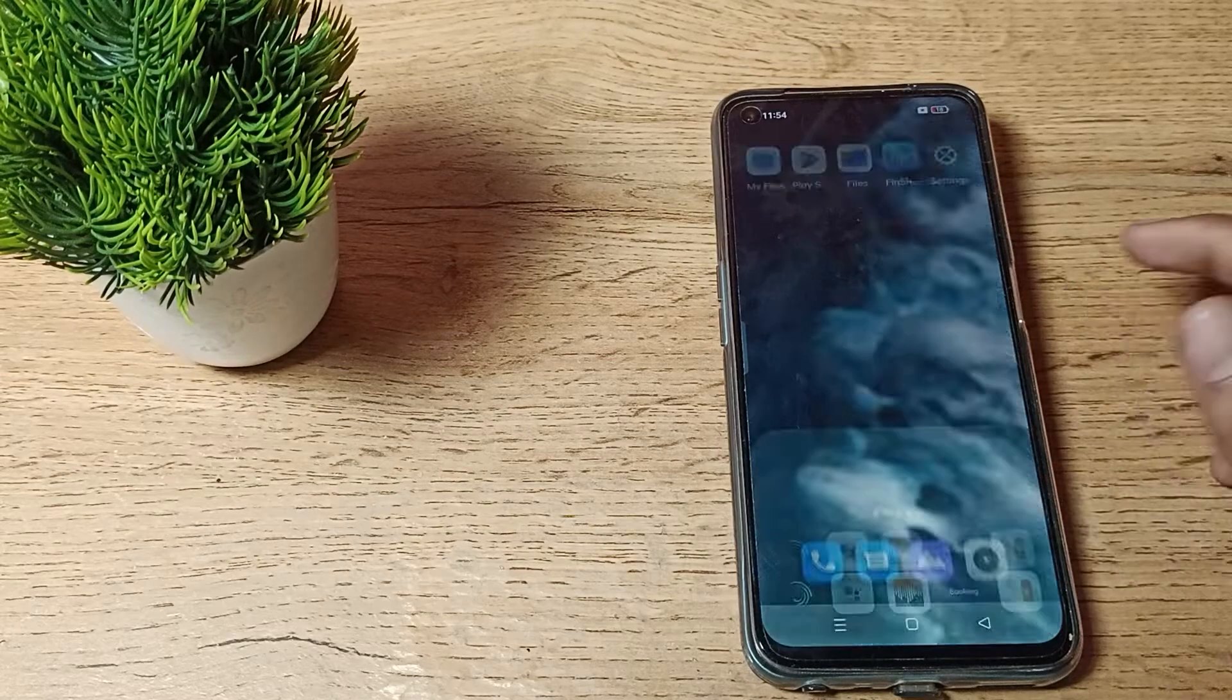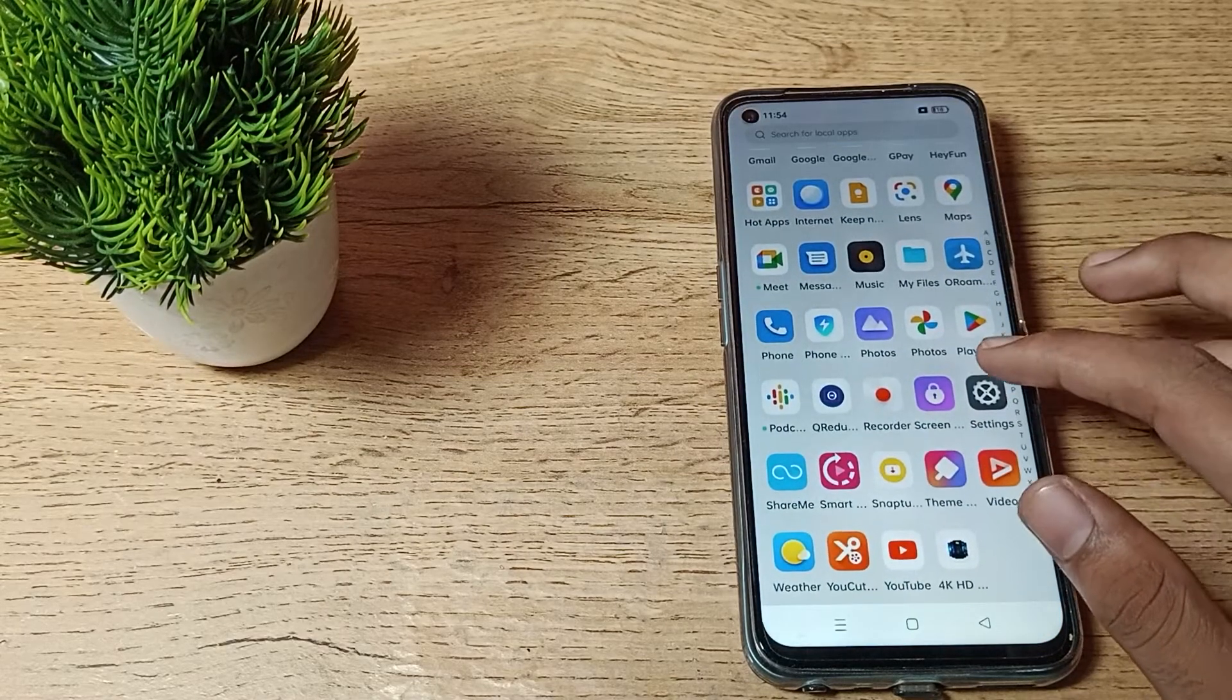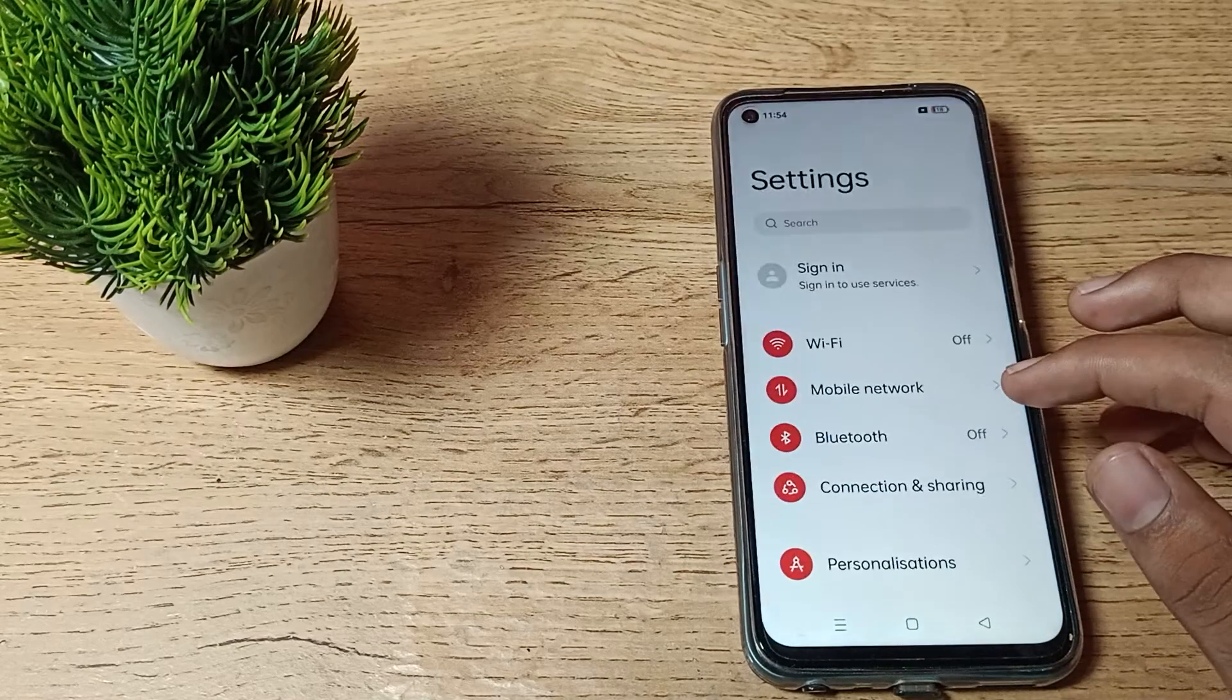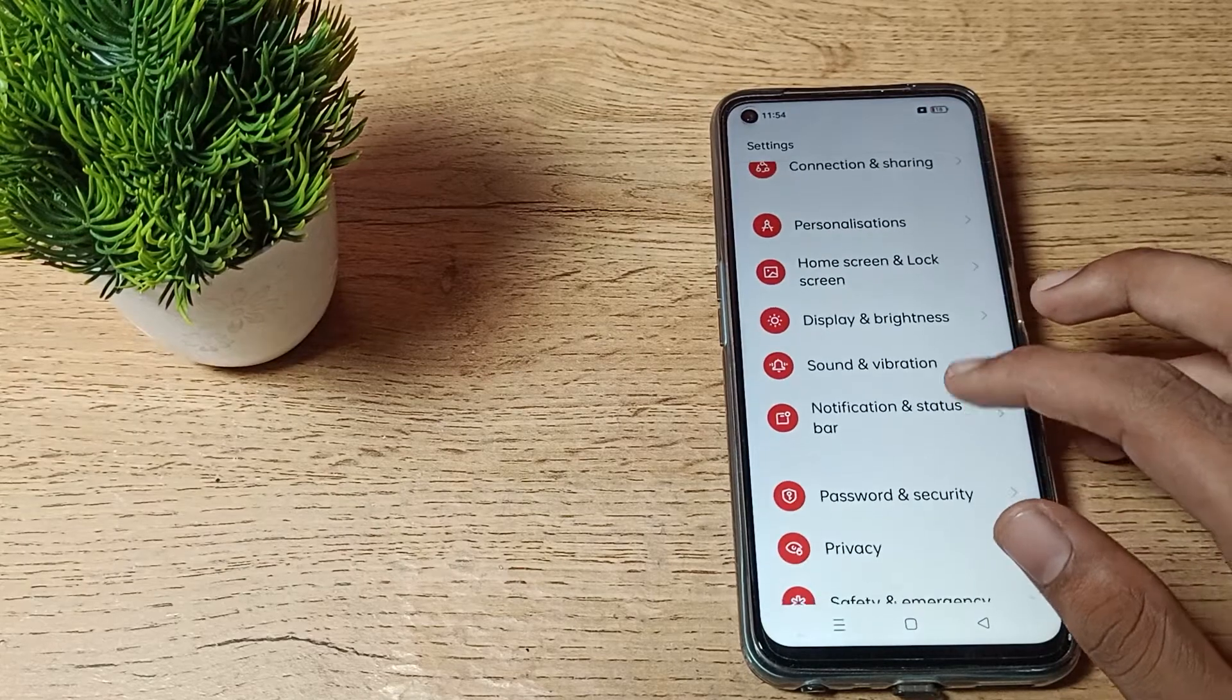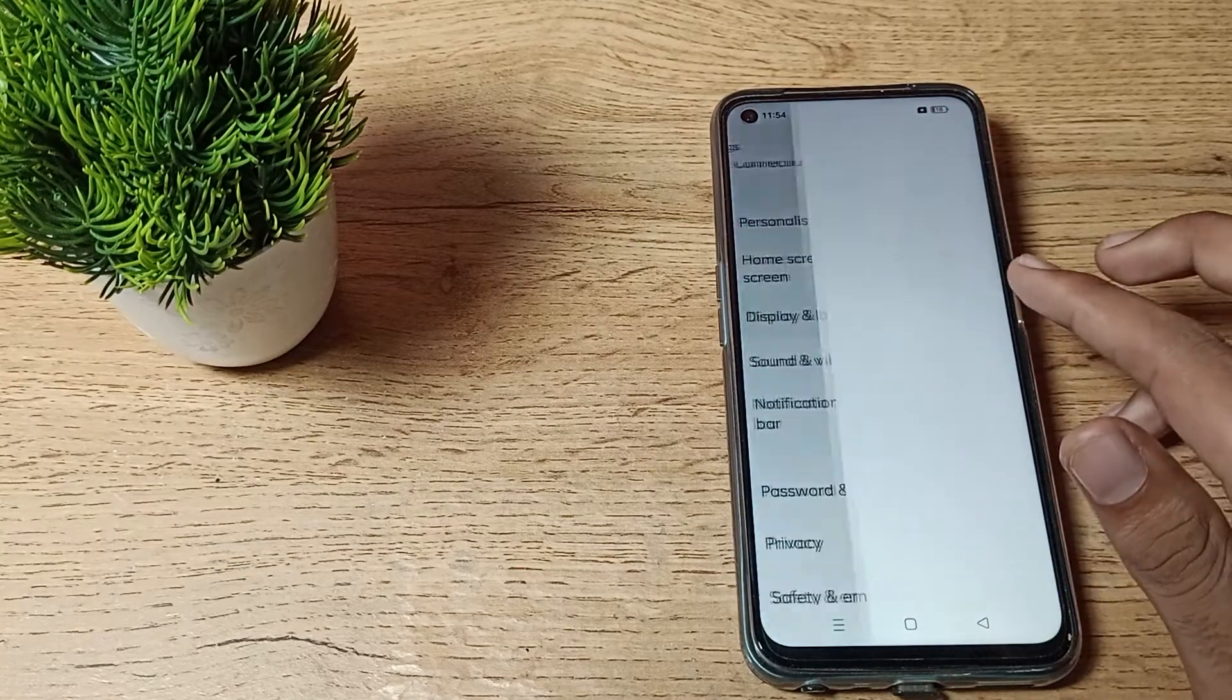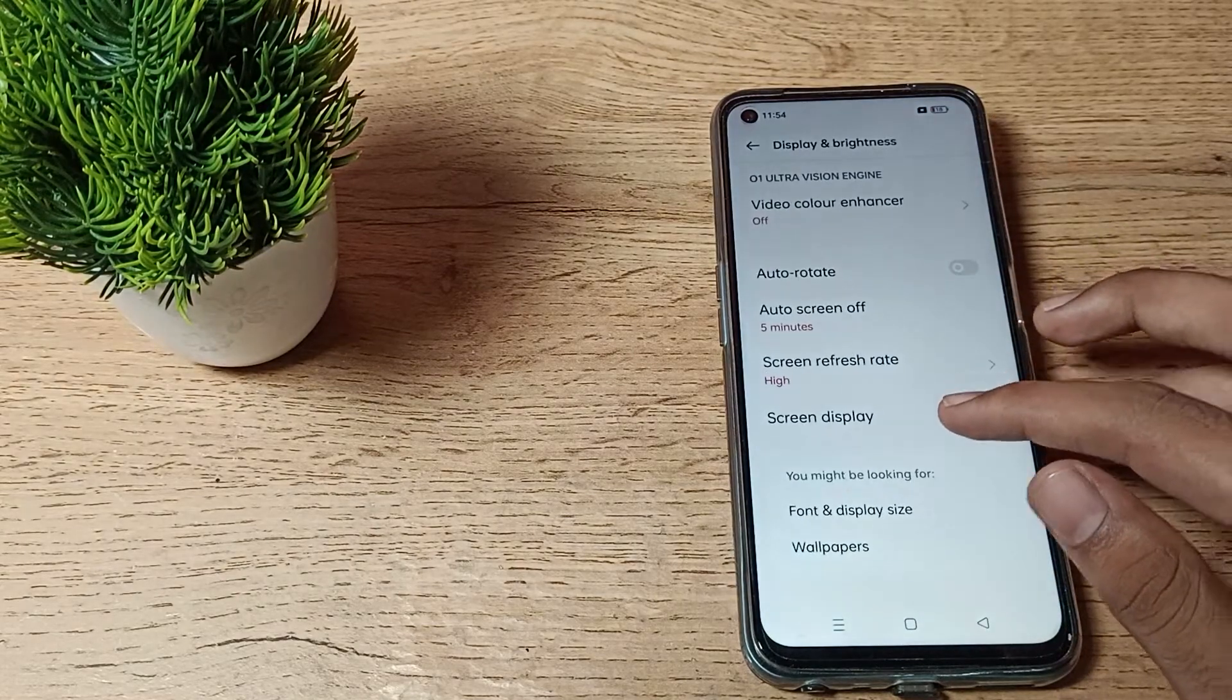Hello friends, welcome back to my new video. Today we are going to talk about how you can turn off backup my data in a Realme phone.